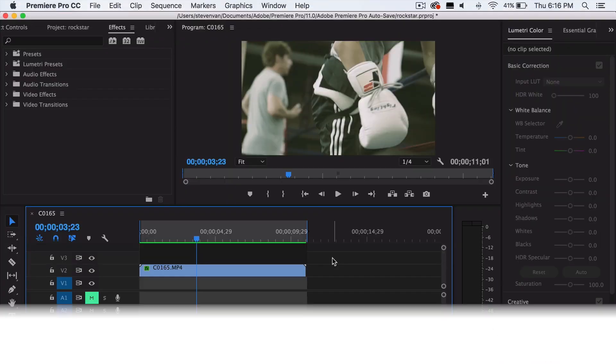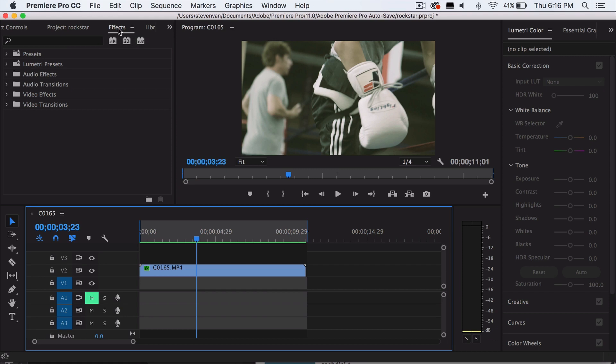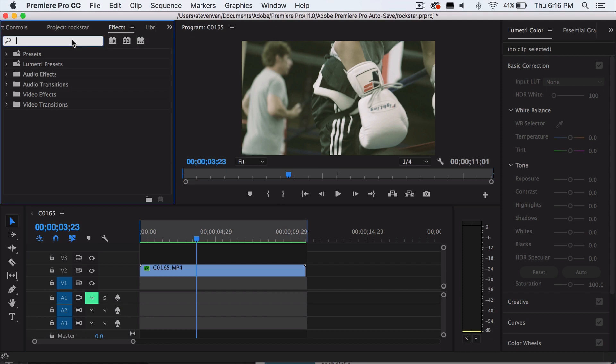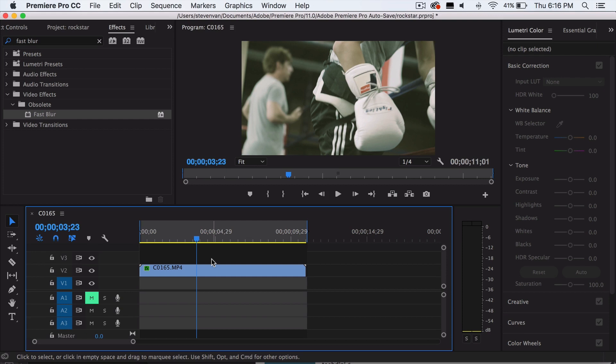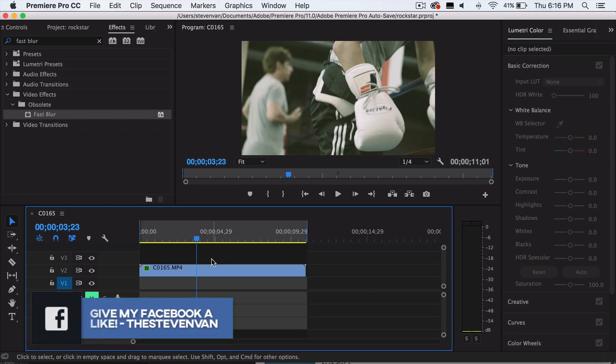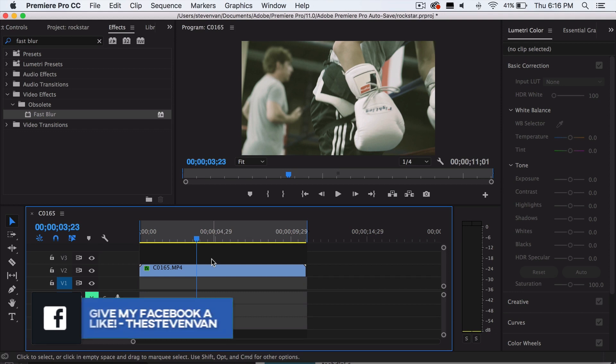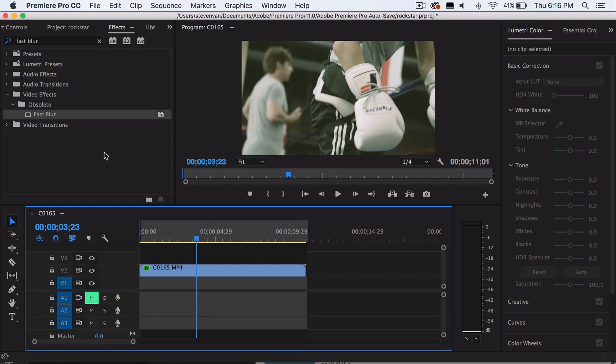So the first thing you want to do is go to your effects panel and search up fast blur. You can use Gaussian blur or any other blur really. So this part of the tutorial will make the dreamy look, and then the second part is going to make the lens distortion. It'll make the corners look a bit cooler.